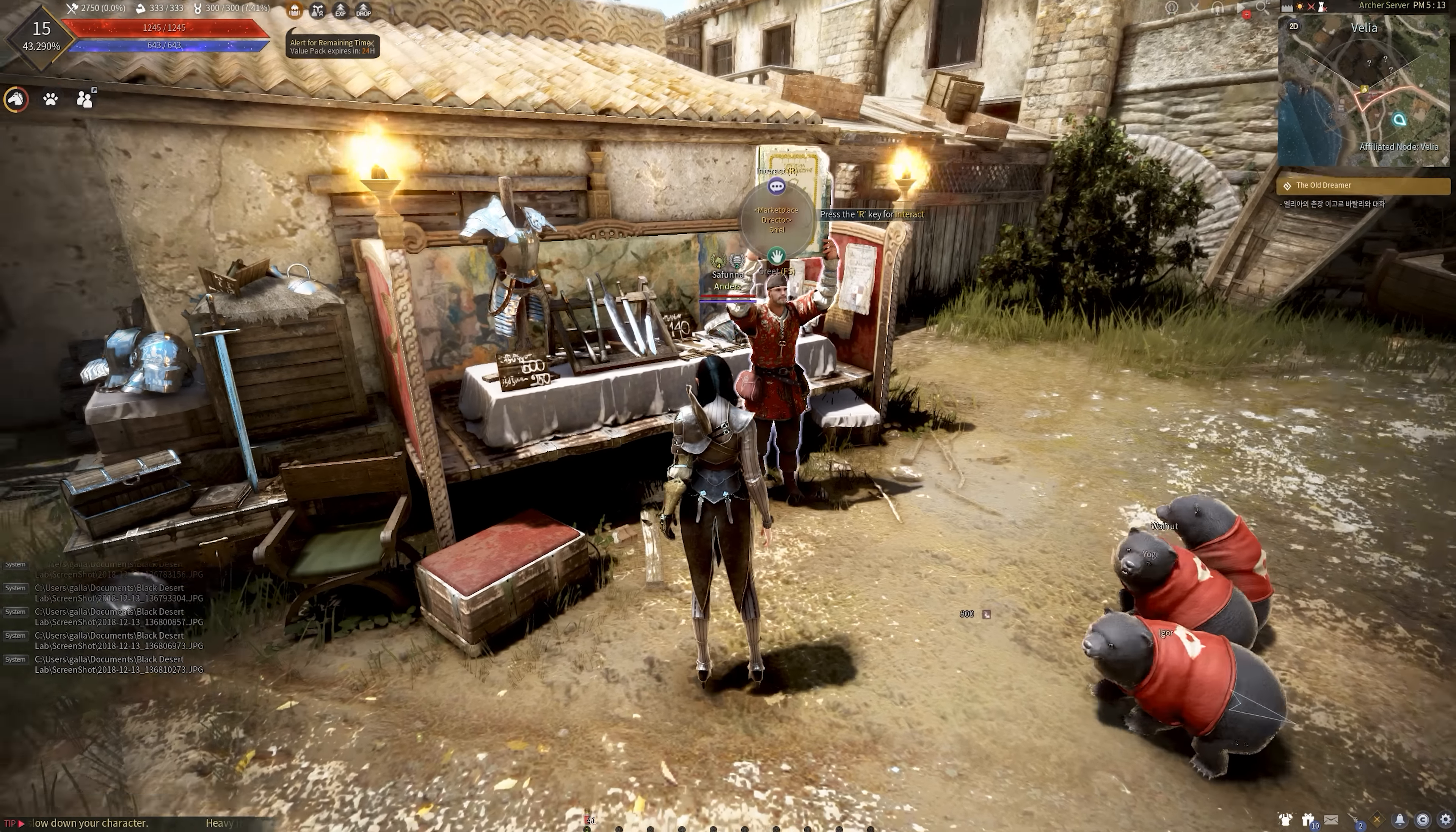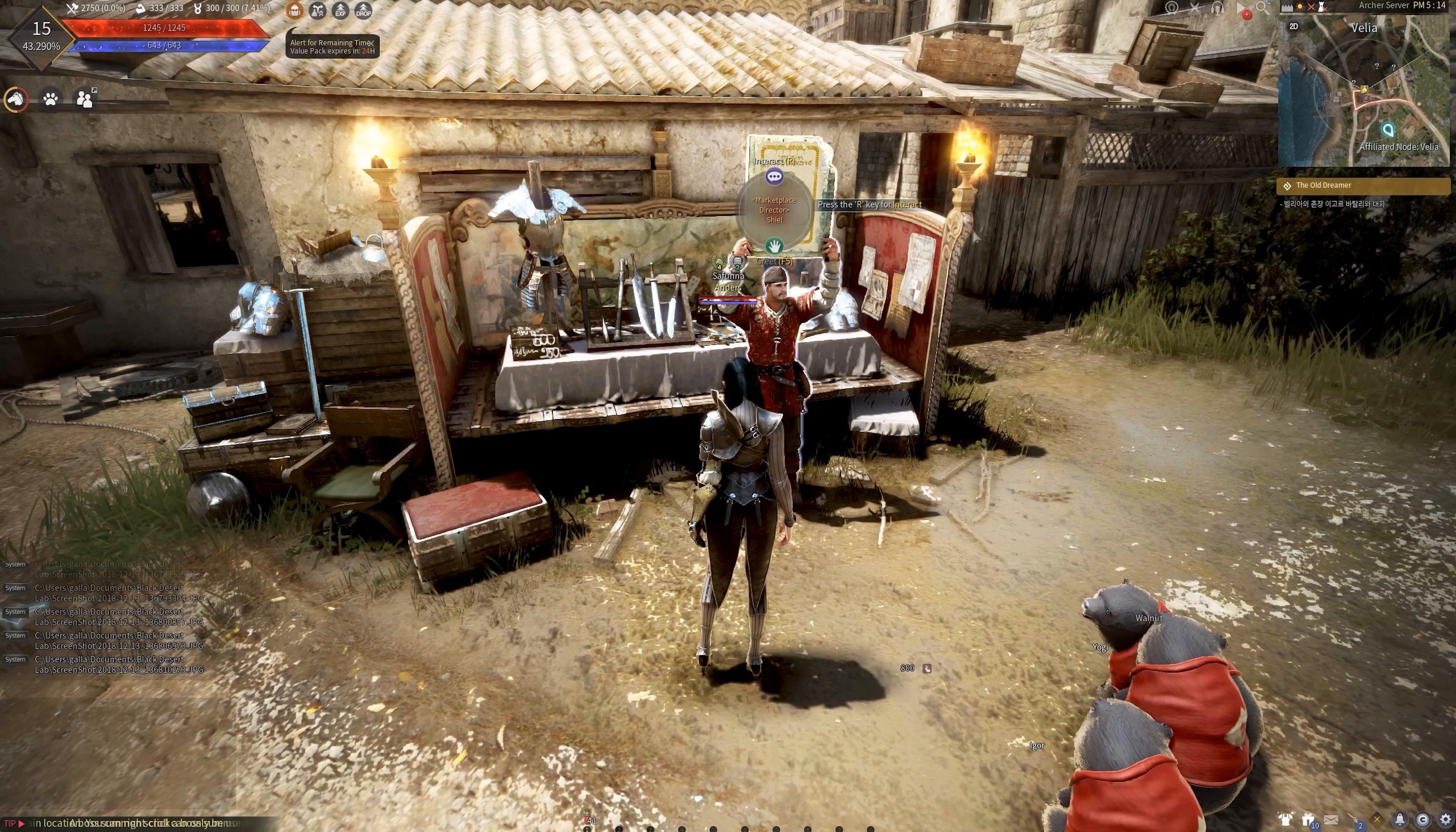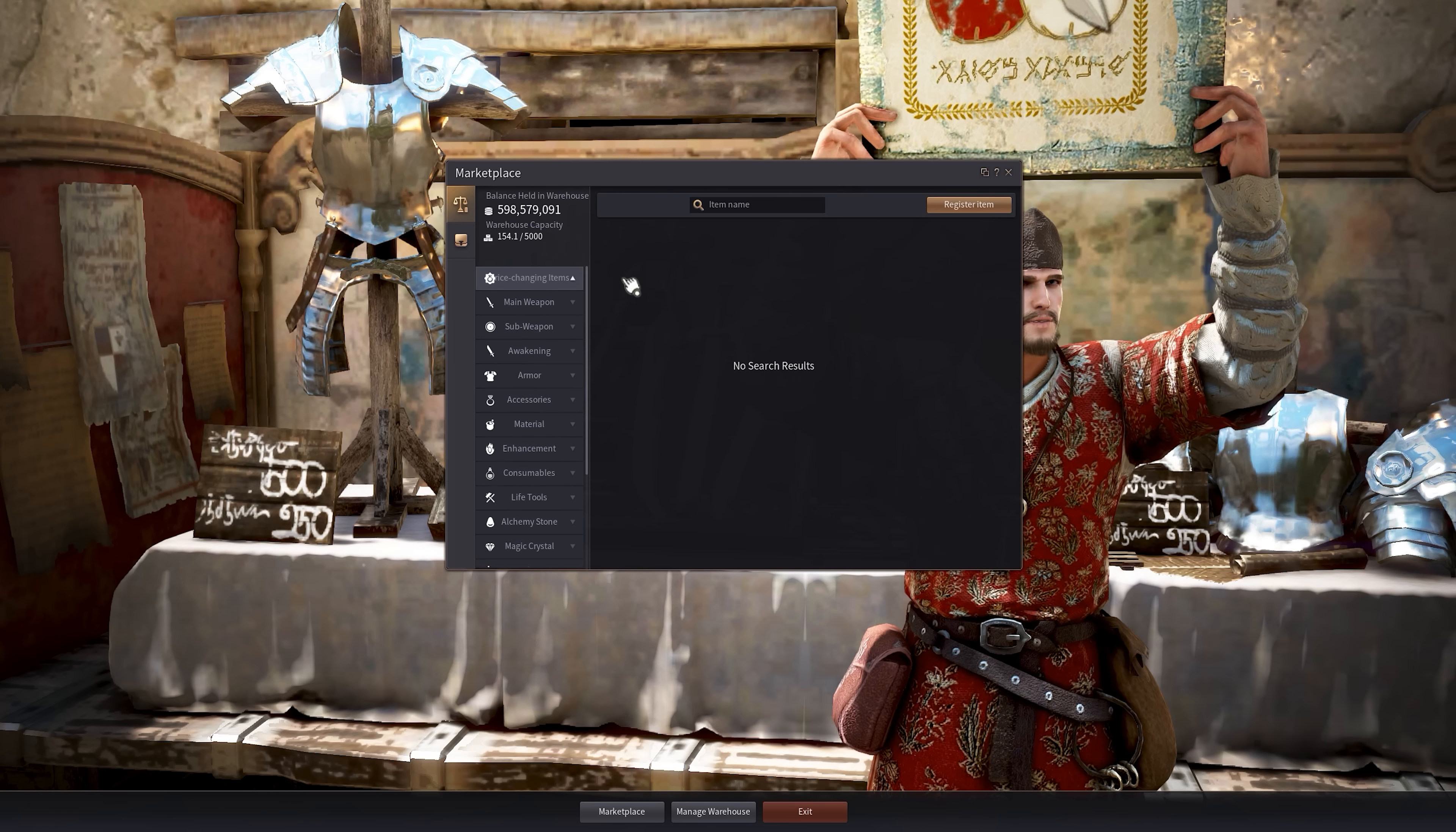Essentially, the way you access this marketplace system is through the main menu. Central Market will be here. You can see what items are listed here, or if you want to register items, you want to go to the marketplace director at your city and click on the Central Marketplace button and there you go, you're in the new marketplace system.